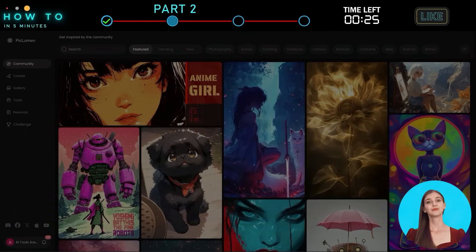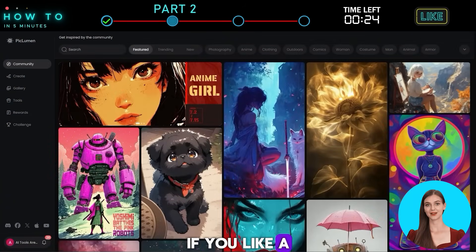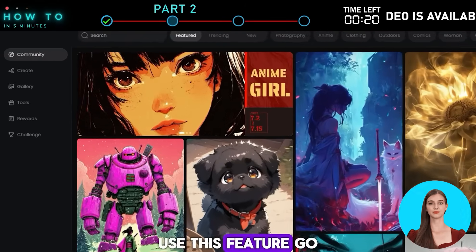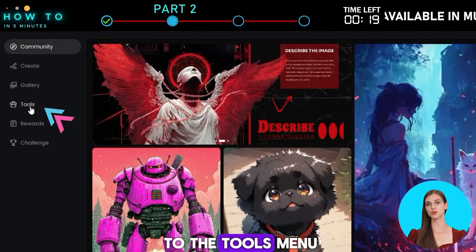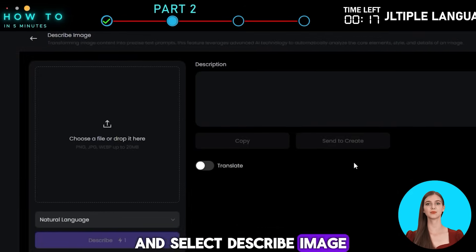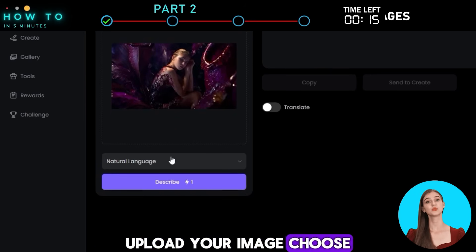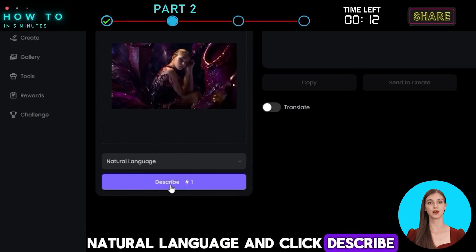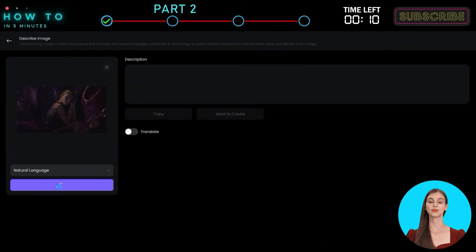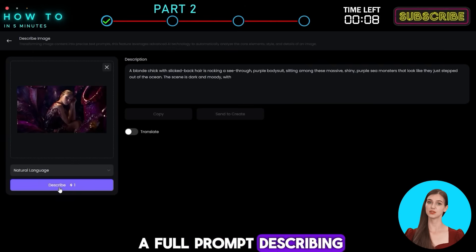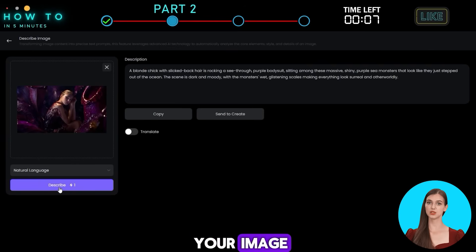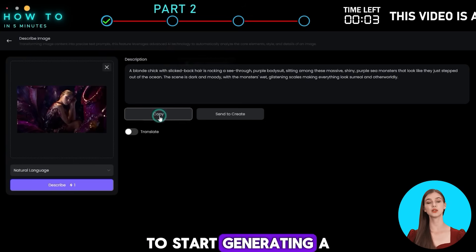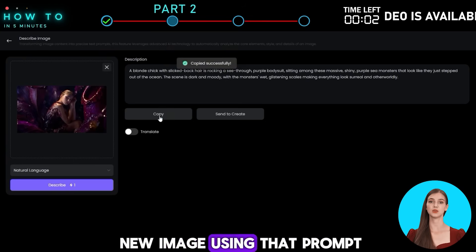5. Describe Image. If you like a photo or image and want to make a similar one with AI, use this feature. Go to the Tools menu and select Describe Image. Upload your image, choose Natural Language, and click Describe. The AI will generate a full prompt describing your image. You can translate, copy, or send it directly to the Create menu to start generating a new image using that prompt.